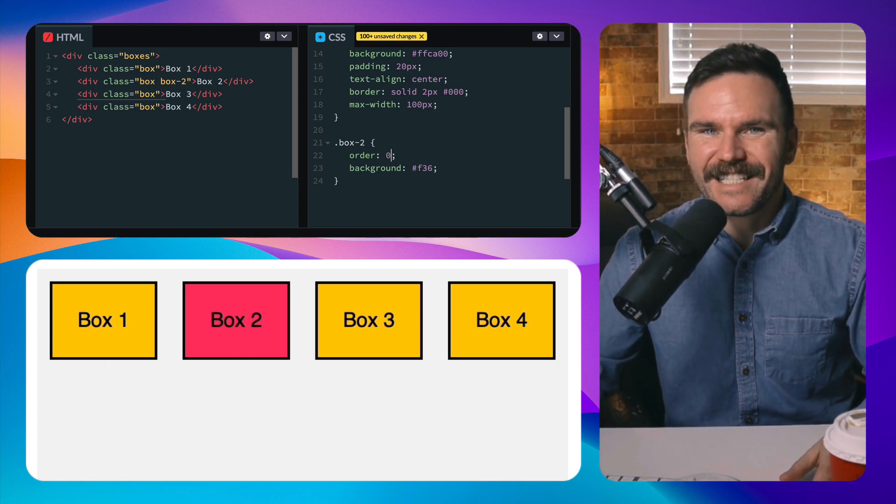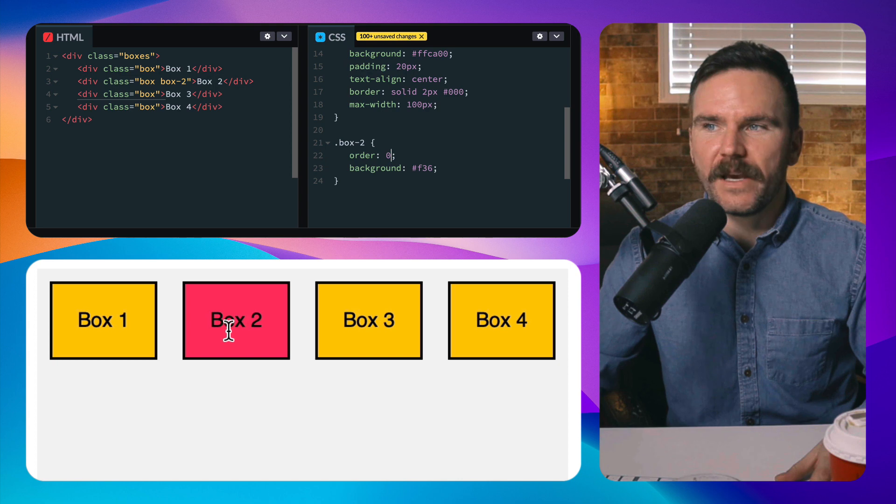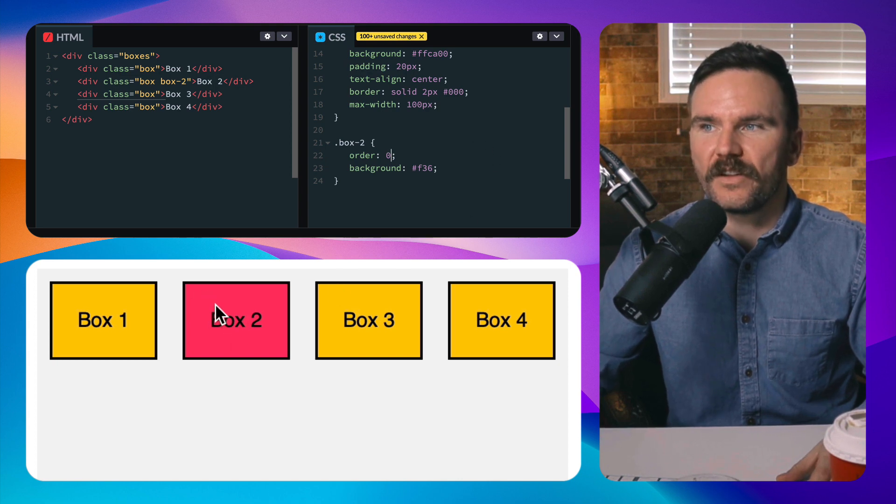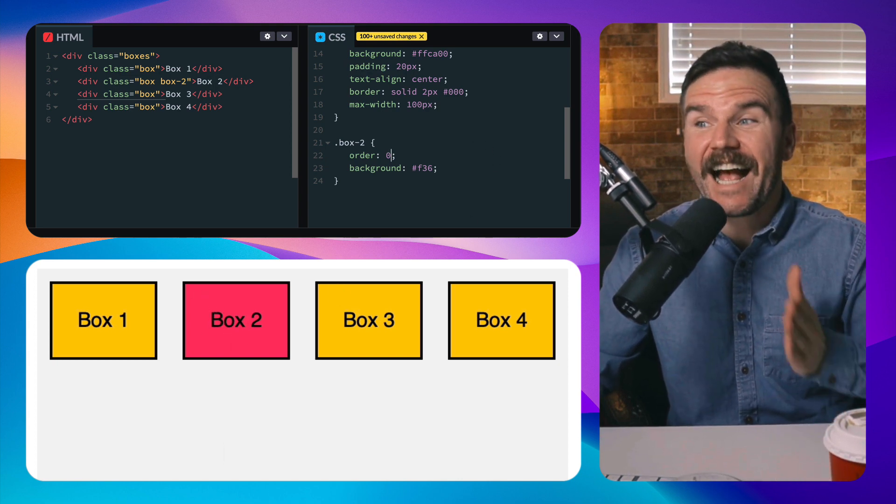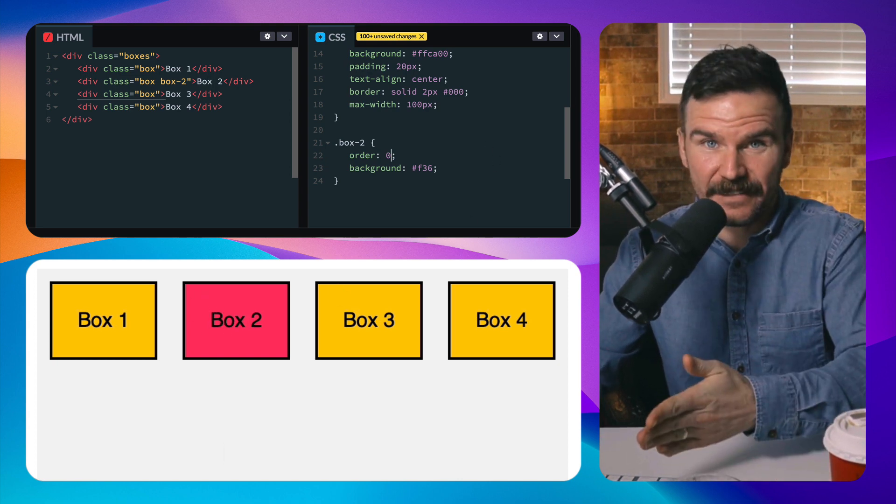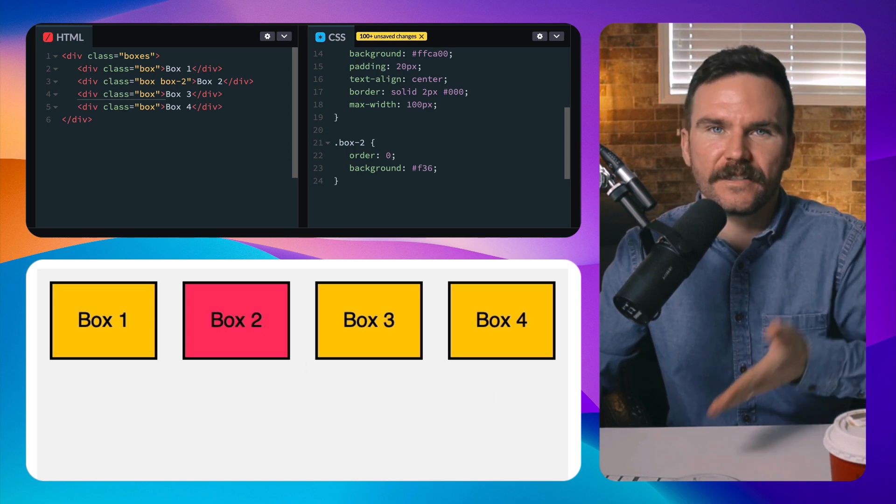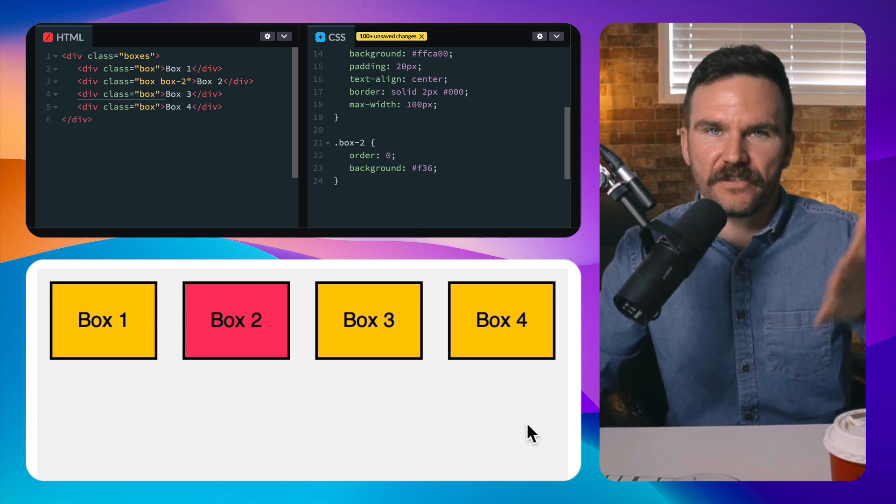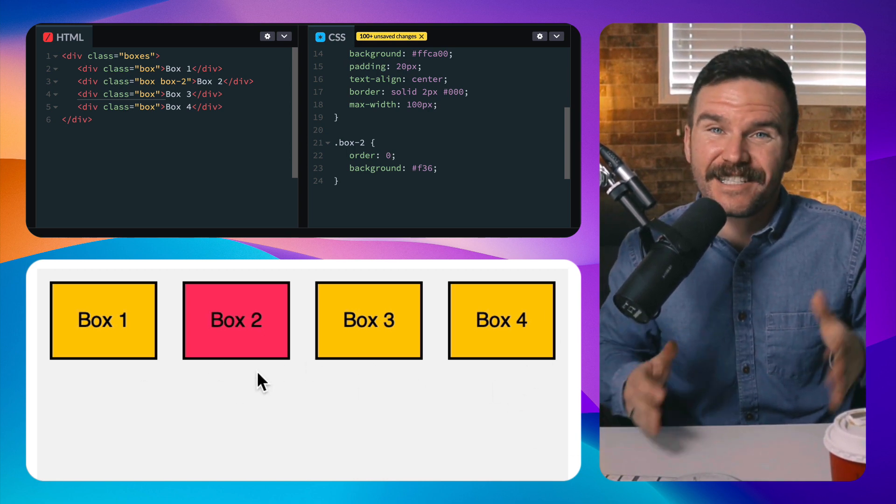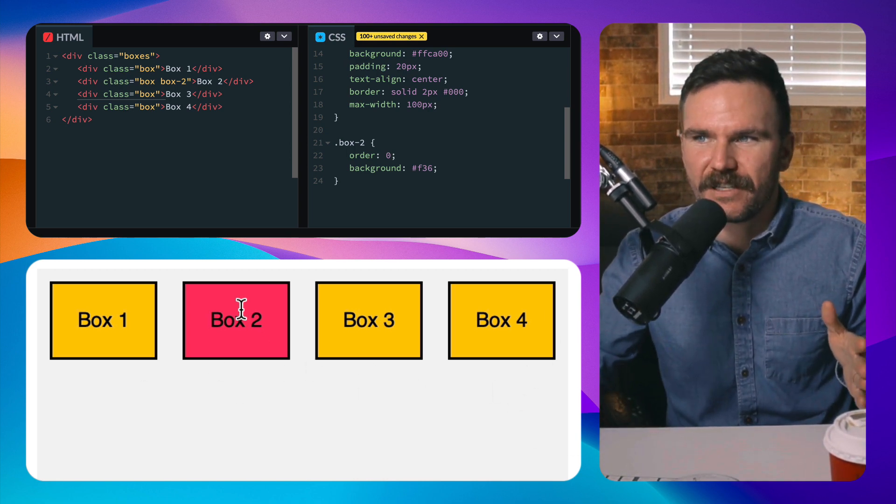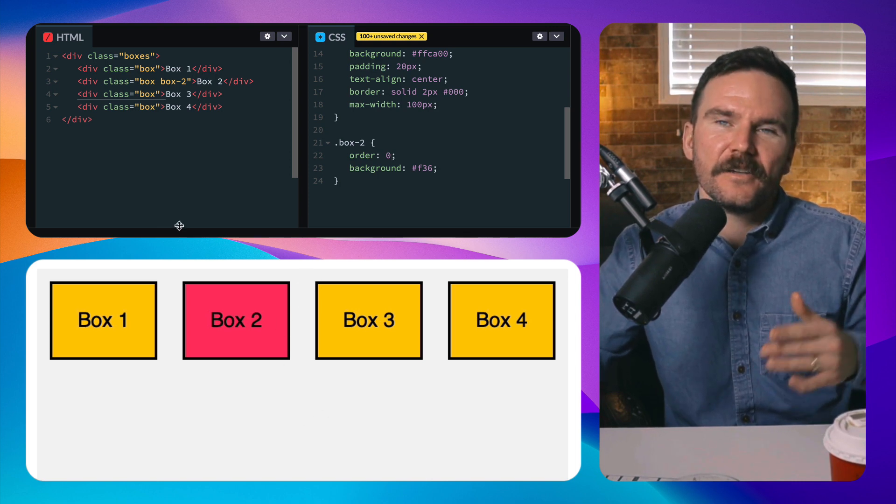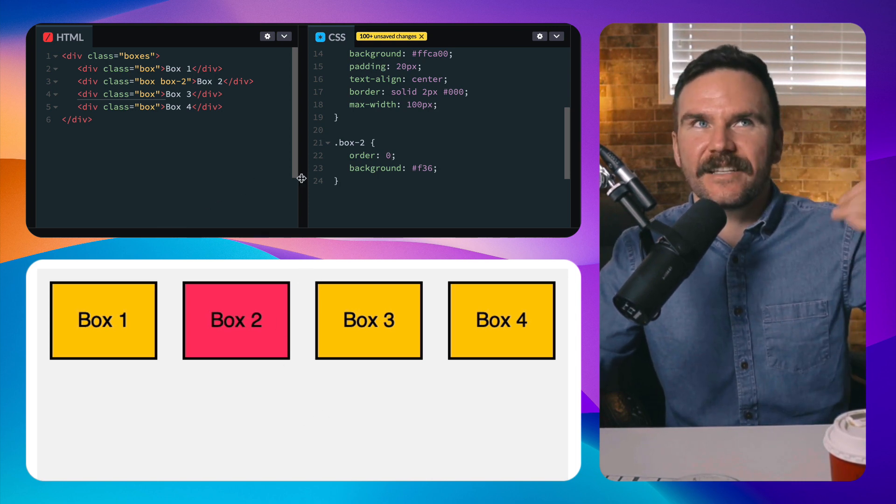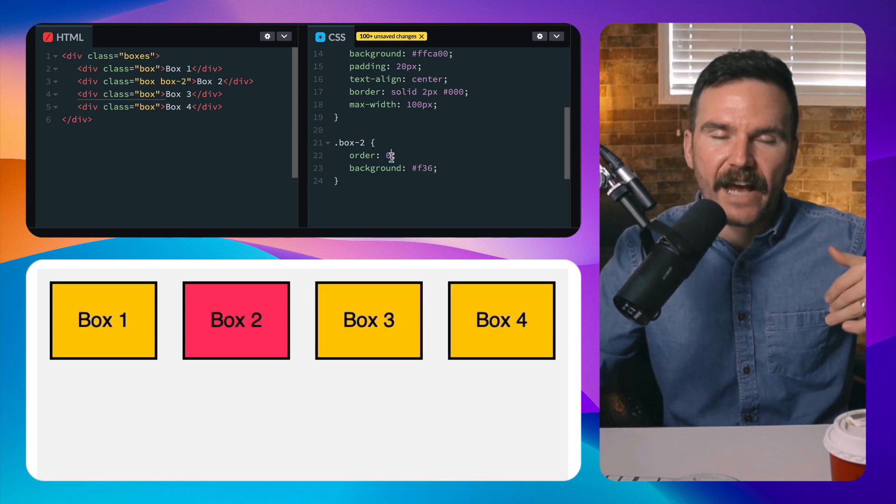It's because all of these are set to zero, and so basically the one with an order starts at the end of the ones that have the value of zero. So they all have zero, so they all stay in their position. So this isn't replacing the position.